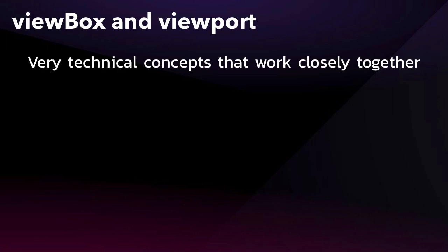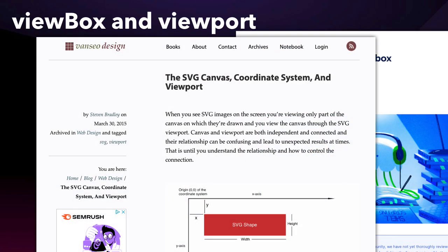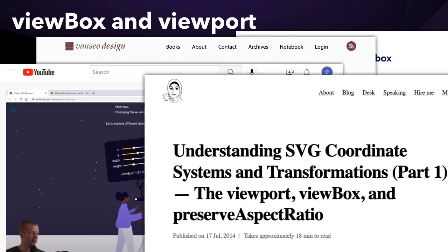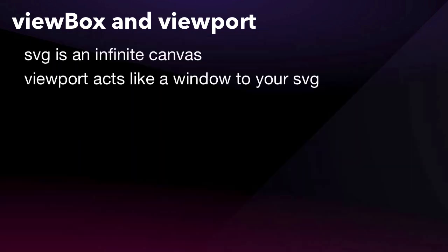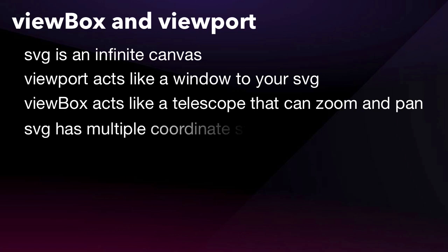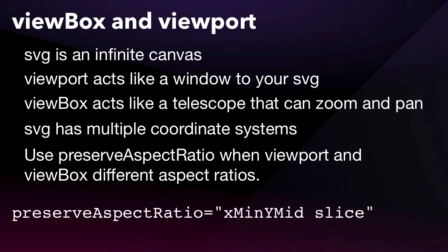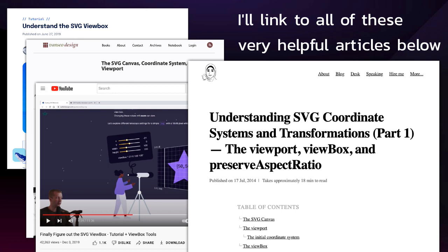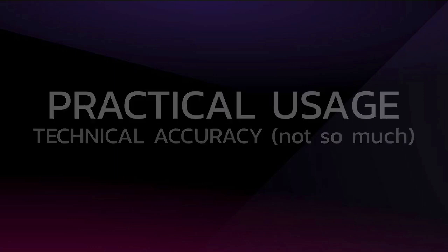However, in order to understand the viewBox, we must also know a bit about the viewport. There have been quite a few articles written on these two concepts, and you'll usually come across things that will explain how SVG is an infinite canvas, the viewport acts like a window to your SVG, the viewBox acts like a telescope that can zoom and pan, the SVG has multiple coordinate systems, and you'll use something called preserve aspect ratio when the viewport and viewBox have different aspect ratios. Although these articles are helpful, it can be a bit overwhelming to consume all of this at once. So today I'm going to take some liberties and really focus on practical usage over technical accuracy.